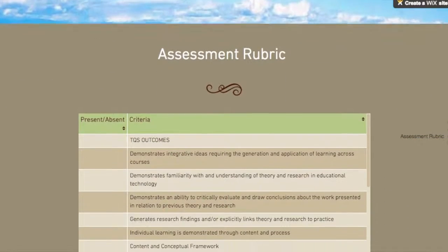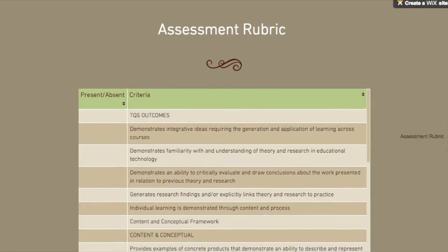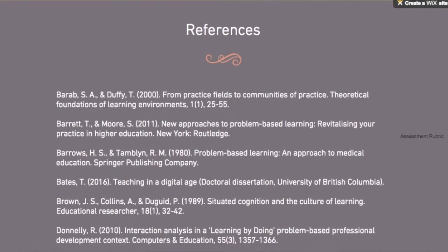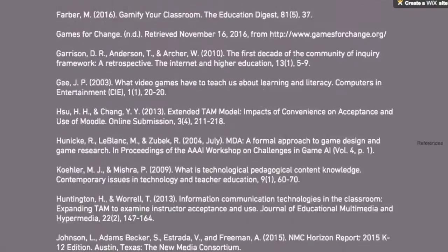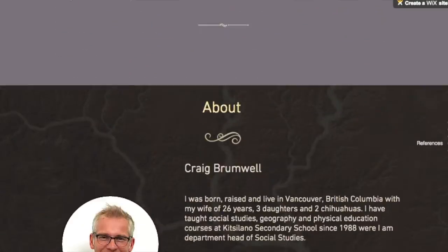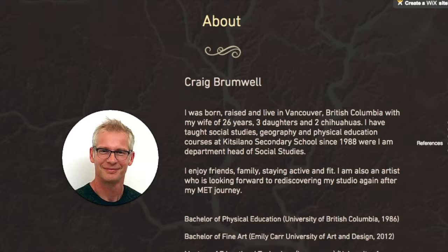Out to Sea is the last page of the site. It is equivalent to a more page and offers my final thoughts, an assessment rubric, references and my information.